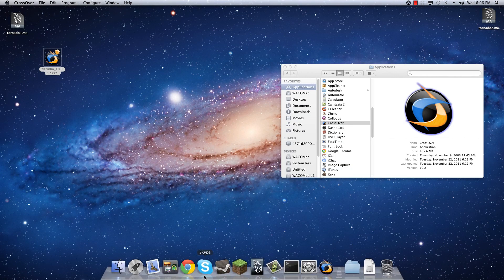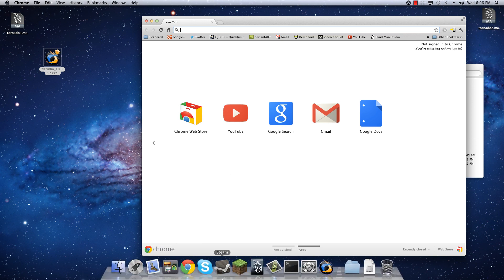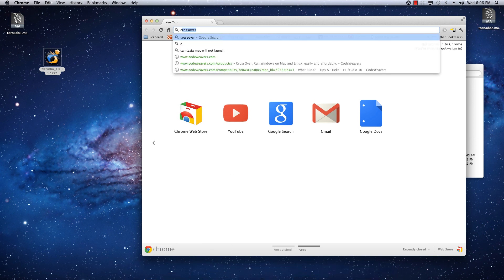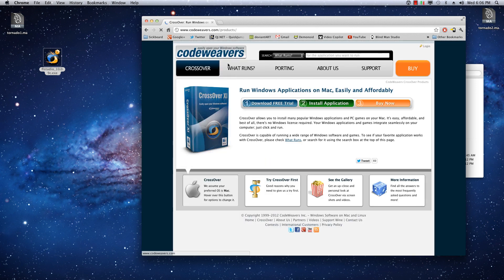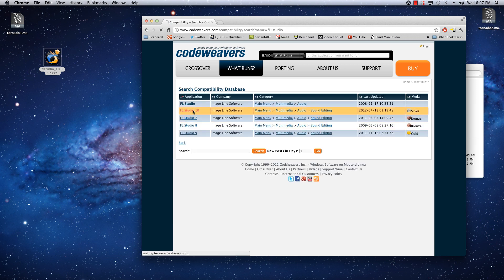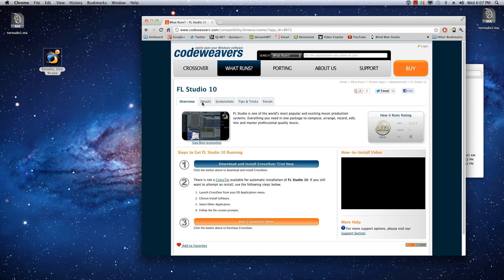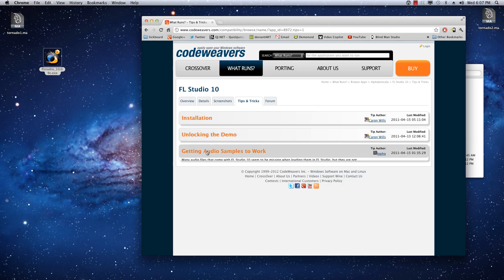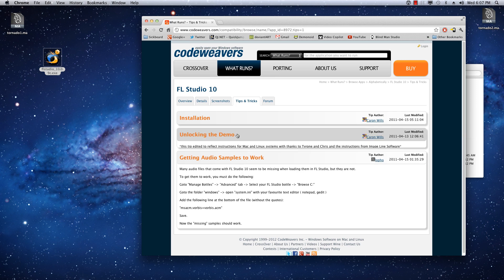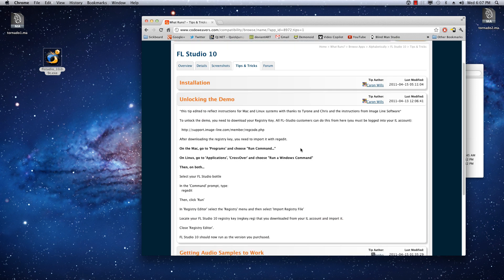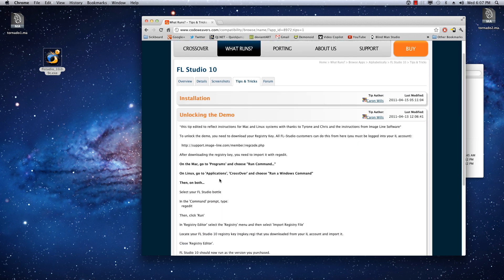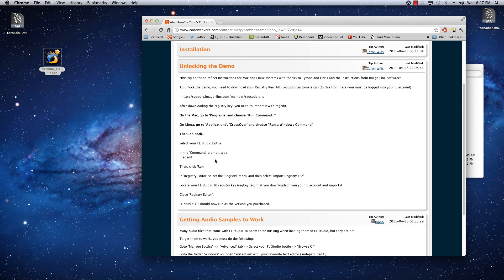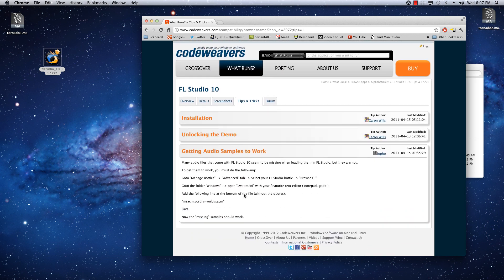And the fix for that, I'm actually going to steal directly from Crossover's website. So, let's just go to Crossover. Crossover for Mac. And then you want to go to What Runs. Type in FL Studio. Bring up FL Studio 10. Click on that. And then you want to go to Tips and Tricks. And here we go. Getting Audio Samples to Work. Locking the demo. Interesting. So, this is actually probably how you would register if you have the registration. And apparently that does work, but I guess there is a tip and trick that you have to use for it. So, if you want to register, use this.